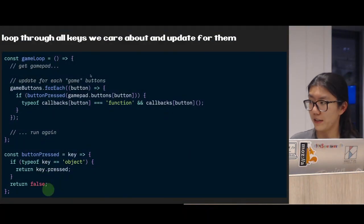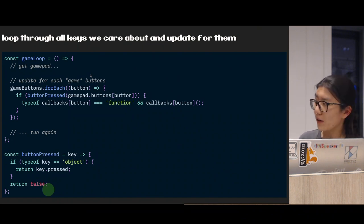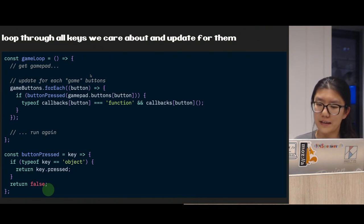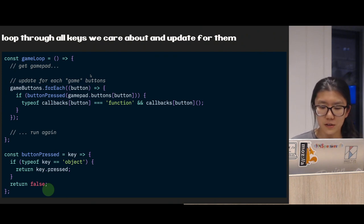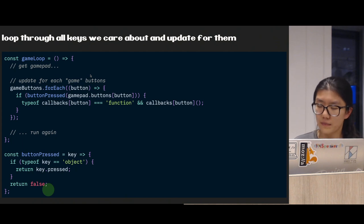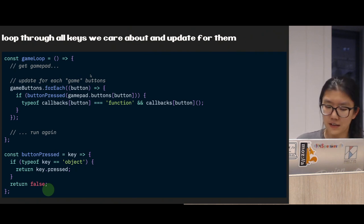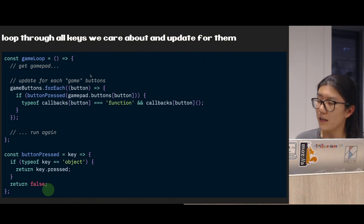We have access to all that data — we have total freedom in how we use it. This is when how we organize our code matters. You could go for an object-oriented approach, although for my use case I find it most convenient to supply a list of buttons I care about and supply the callbacks I want to fire when such-and-such buttons are pressed. During each frame of the game loop, I loop through all those buttons and update accordingly.